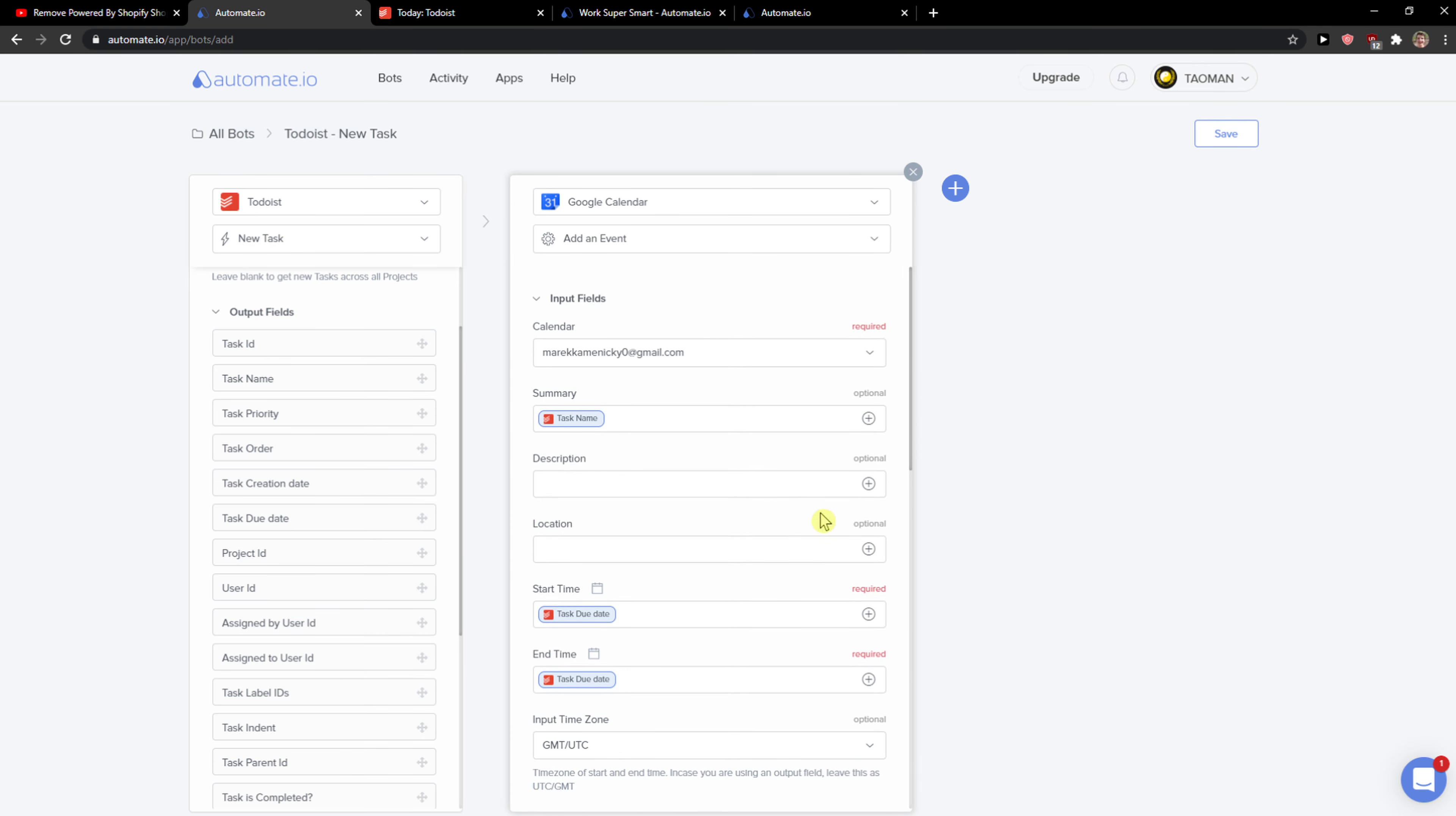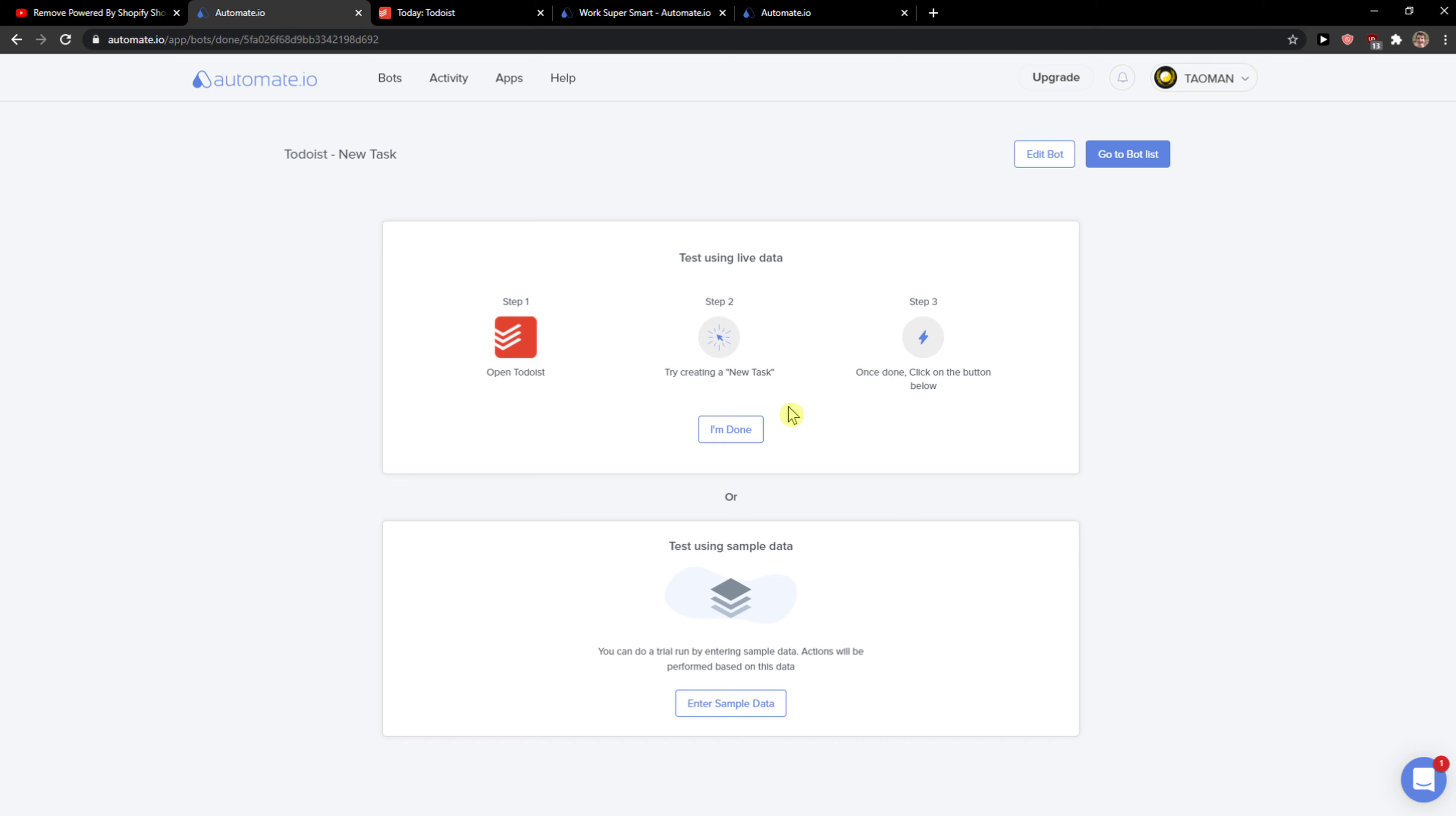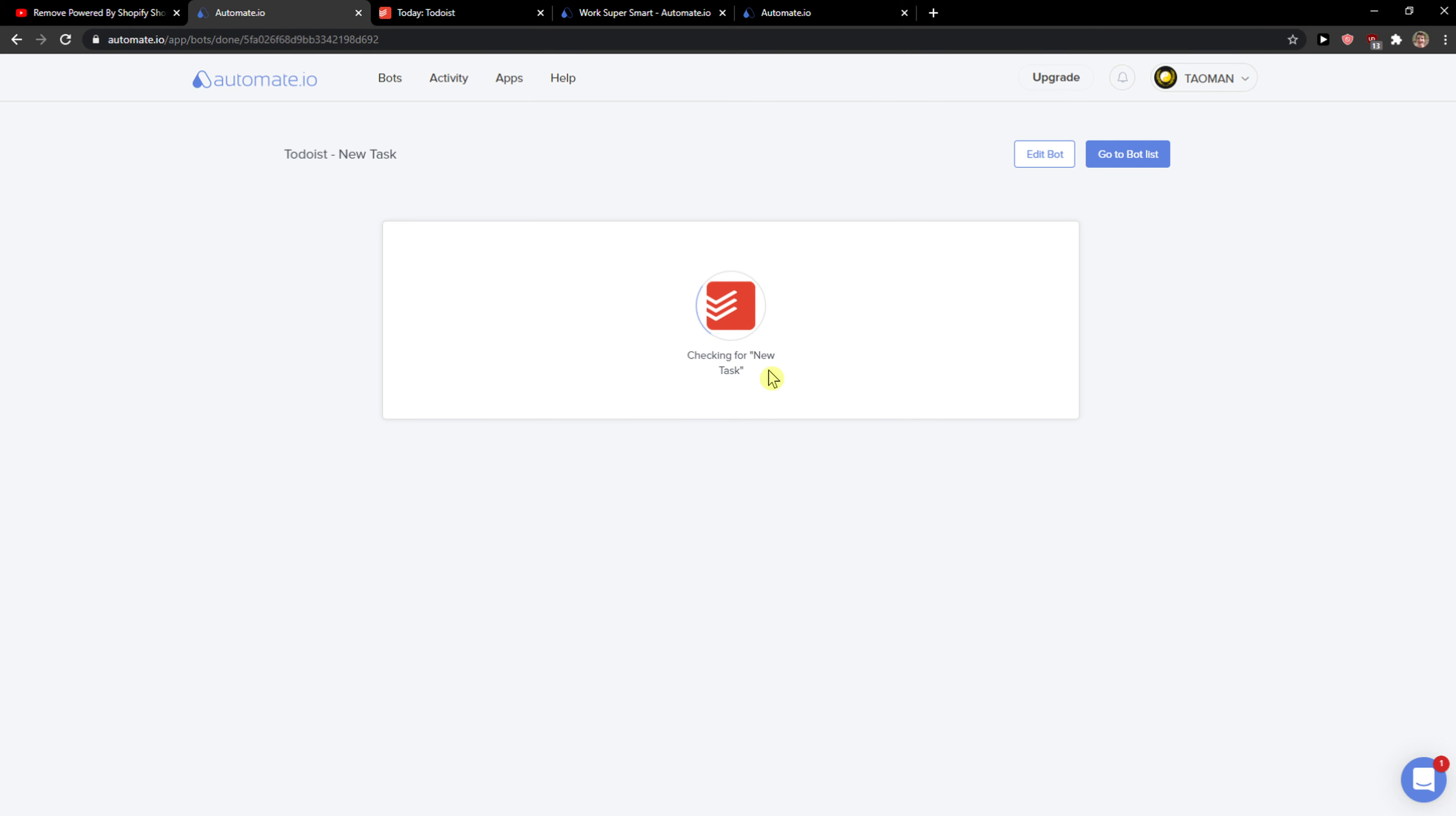When you're done, just click save here and you can turn it on. So when I'm going to create a new task, it will be directly on my Google Calendar and I'm done. And this is pretty much how we do it.